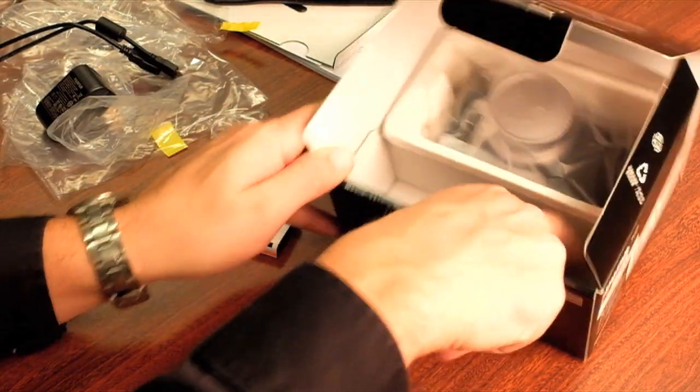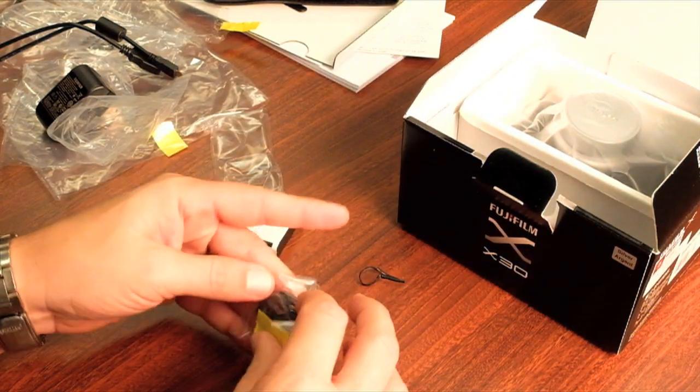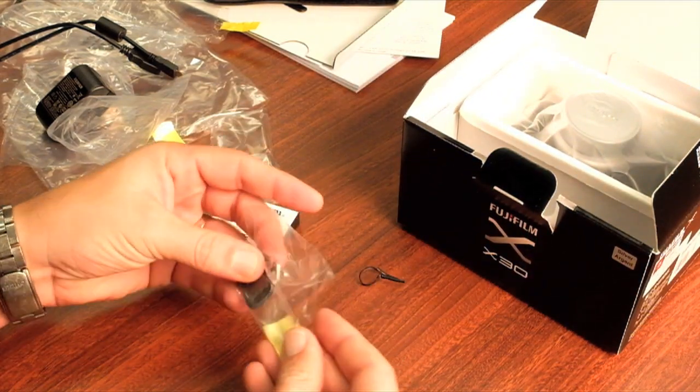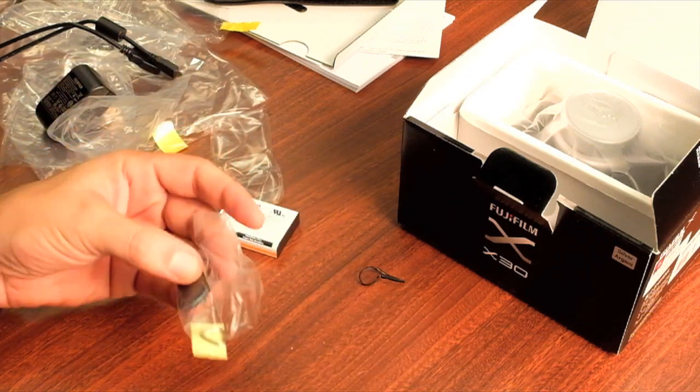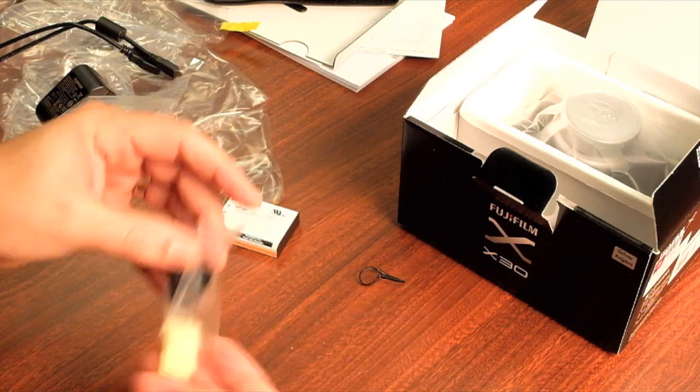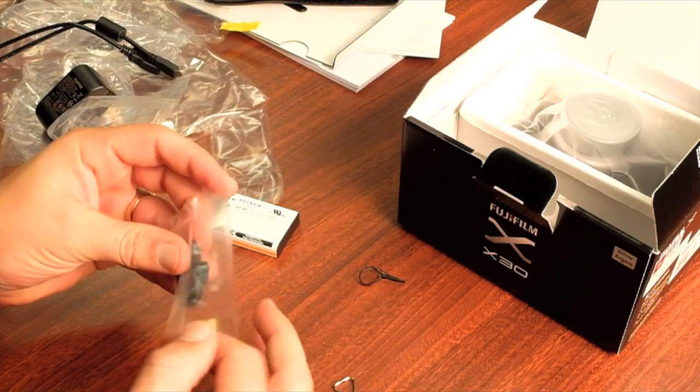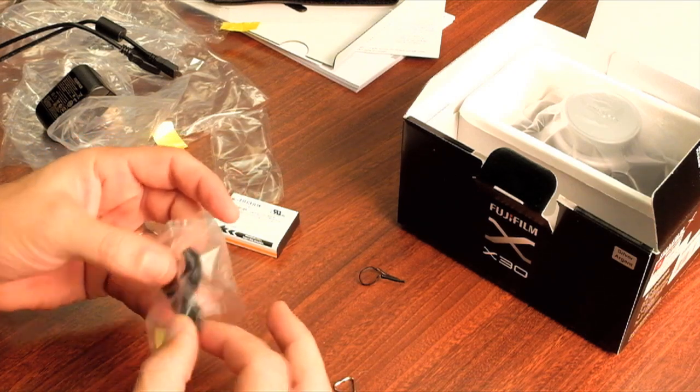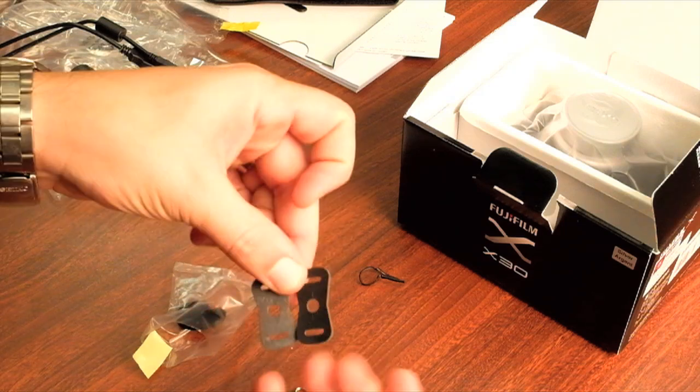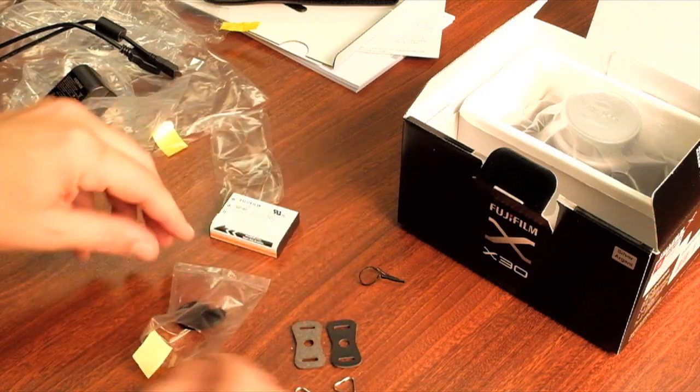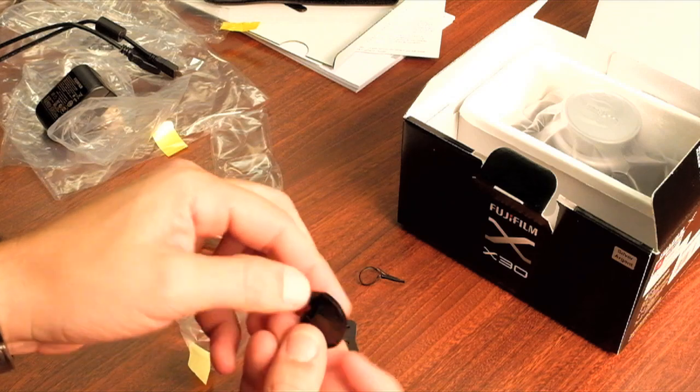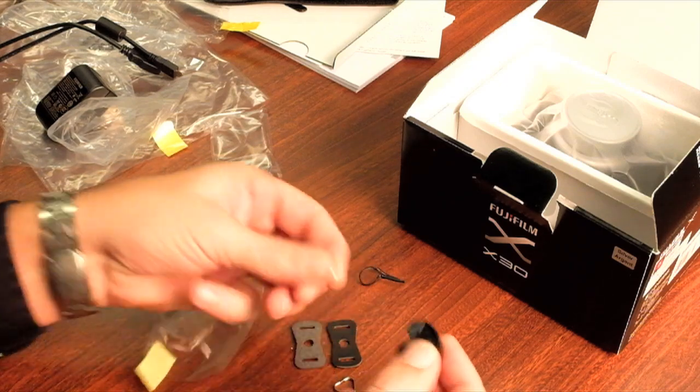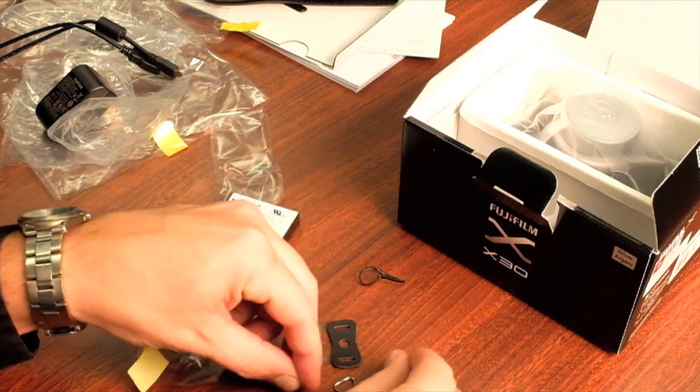And then we've got this little bag here. These are the eyelets for the strap itself. So here we'll just pull this out. We got the little eyelets themselves, little metal eyelets. So this is where the strap itself goes through. And then we have the little leathers that protect the camera itself from those little eyelets. Commonly found in most digital cameras that have this system. And then this is just a little tool to help attach the strap or to attach the eyelets to the camera itself.